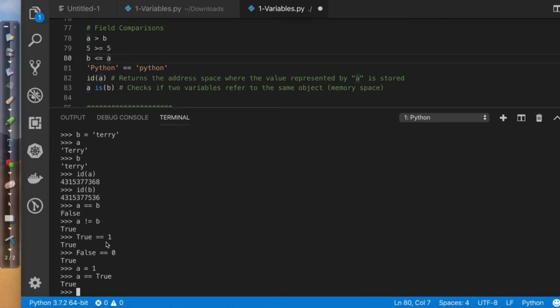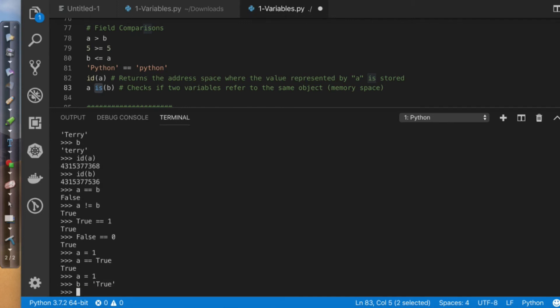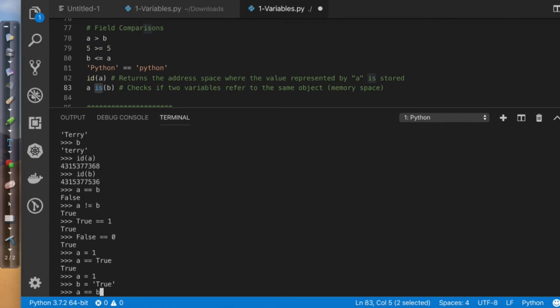Now, the next comparison I want to make is going to be using this is. So in this scenario, I'm going to say A equals one, and I'm going to say B equals true. Does A equal B? False.